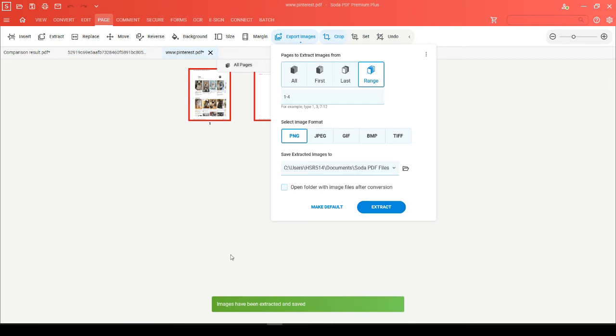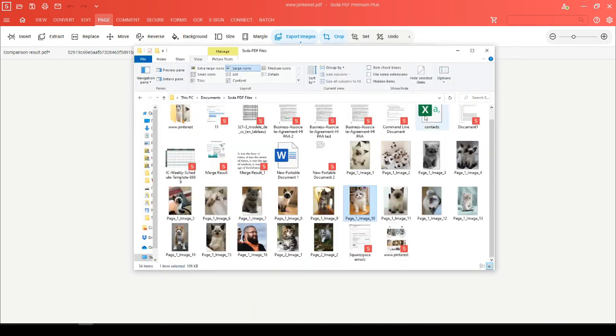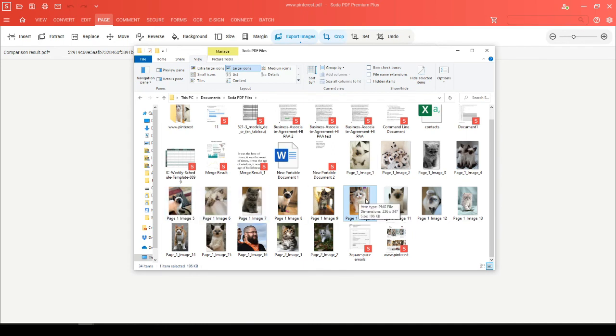You'll see that your images have been extracted and saved to that folder. You can now head to that folder where you'll see each of the images has been extracted. And you can proceed to insert them into your PDFs and work with them.